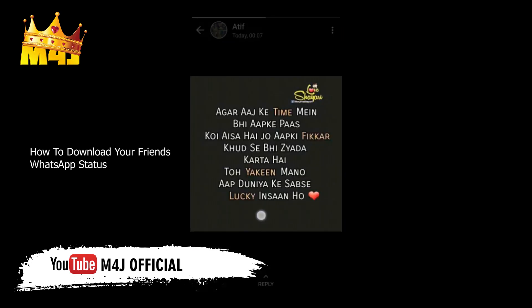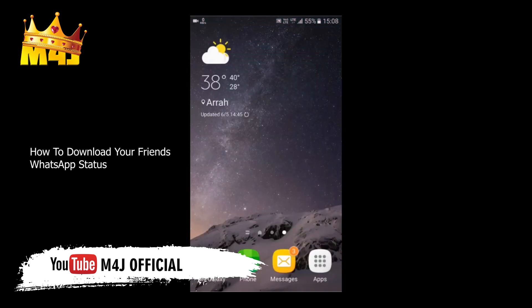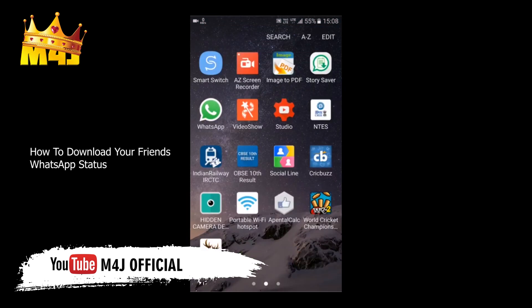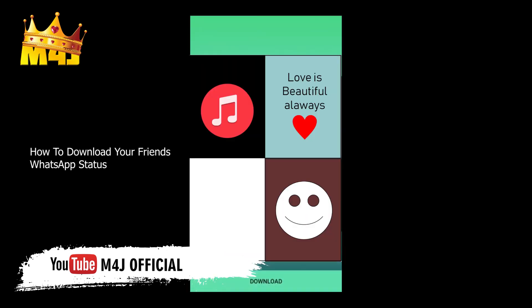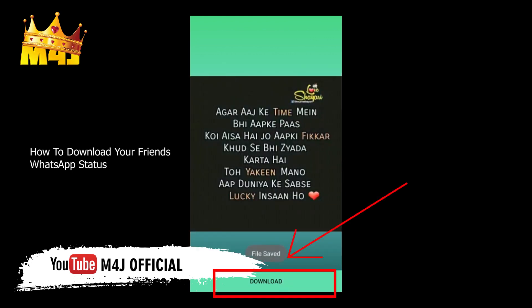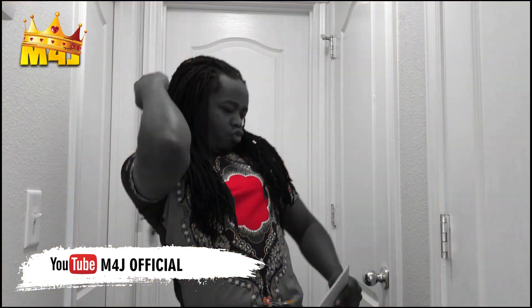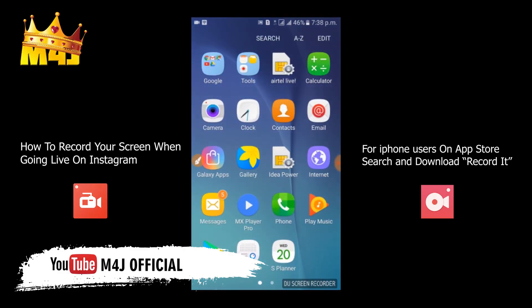After you've installed Story Saver for WhatsApp, go back to your apps and click on Story Saver. All the viewed statuses are there — click on the one you want and tap the download button at the bottom. The file is downloaded. That was easy.